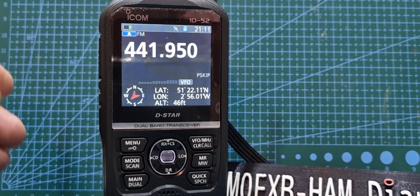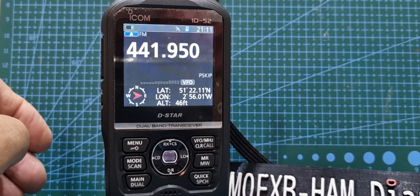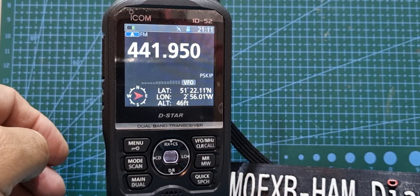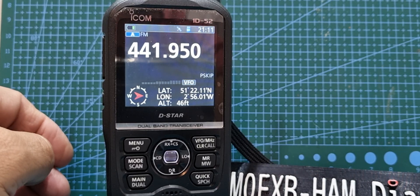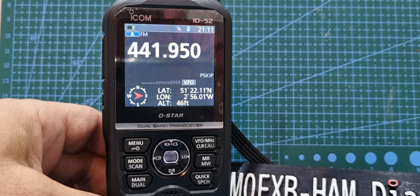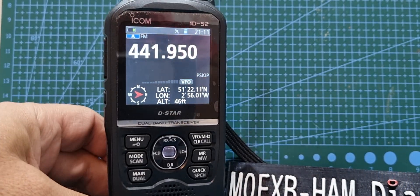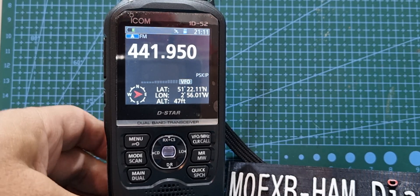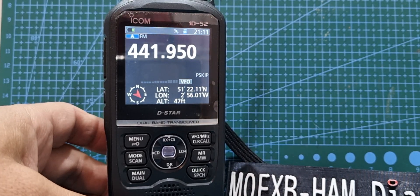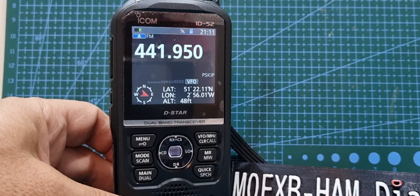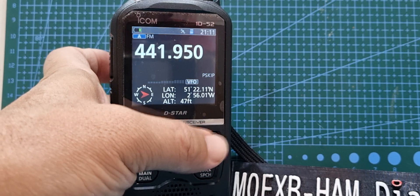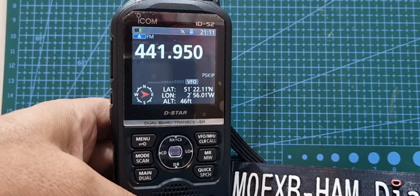M0FXP, welcome to my channel. Just a quick one here, having a look at the scope and scan on my ID-52. All we're going to do is go into VFO mode by just pressing the VFO button here.